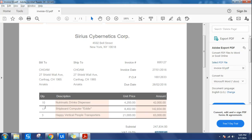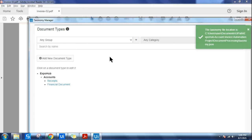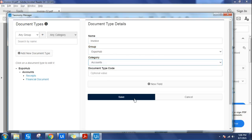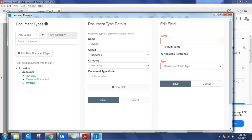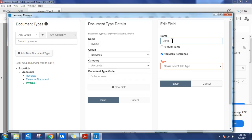This is our invoice. The very first step is to design the taxonomy. We'll click on Taxonomy Manager and start designing. We are going to add quite a few fields, which will help you understand the complete machine learning extractor. Let me quickly create an invoice document type. Once the document type is created, let's continue to add all the fields. The first field I need is vendor name.